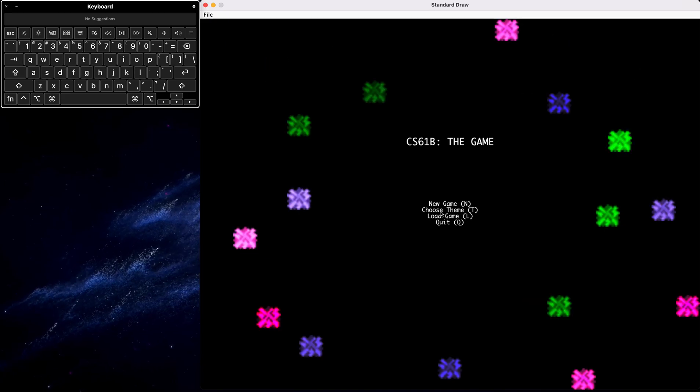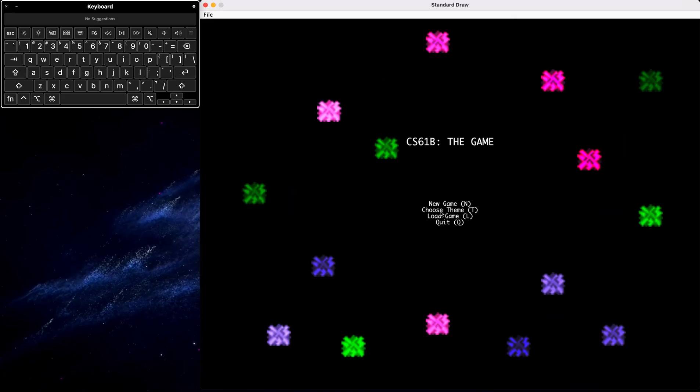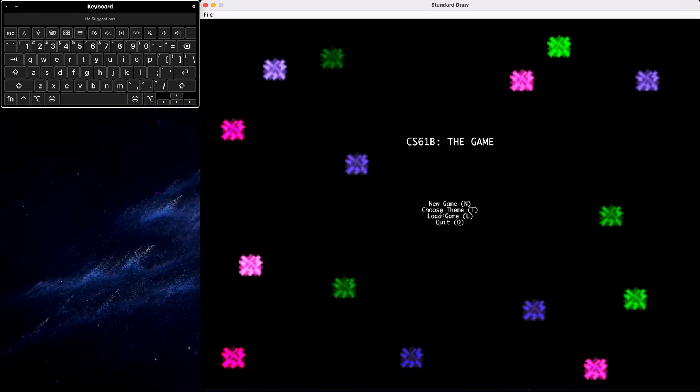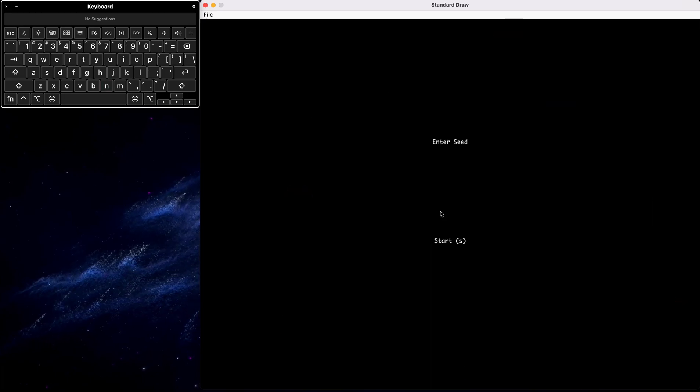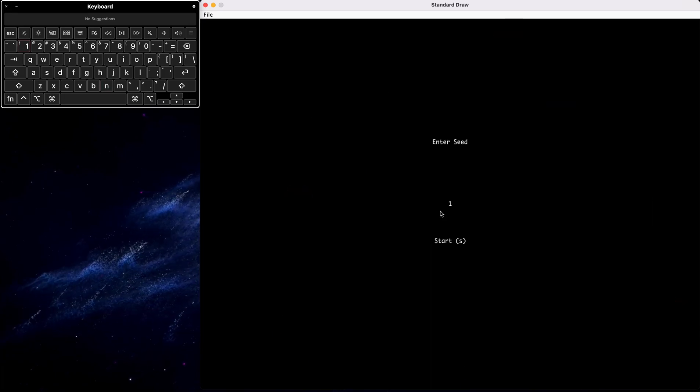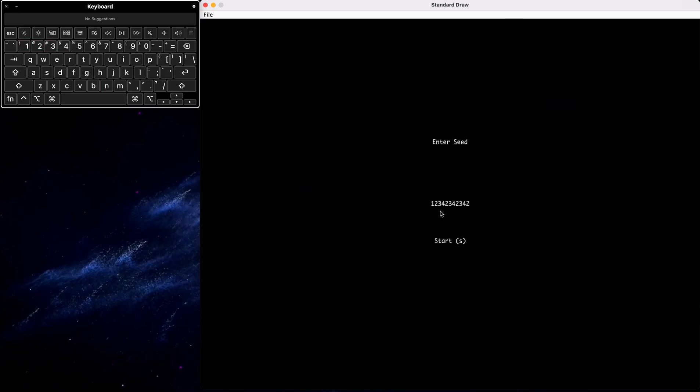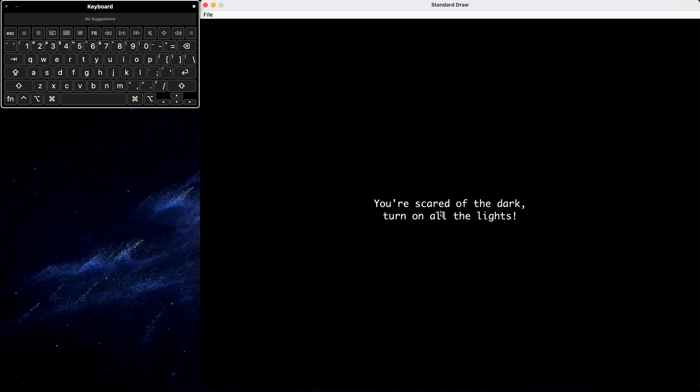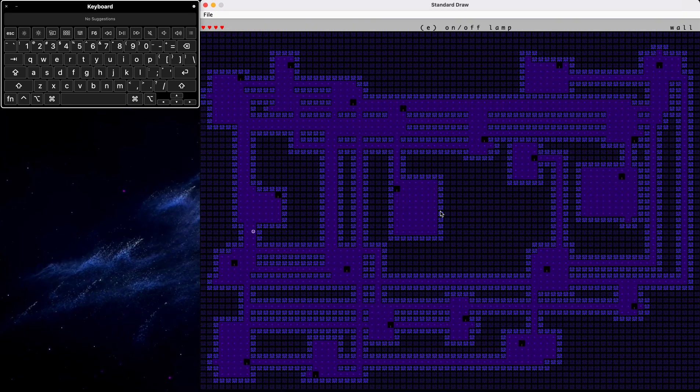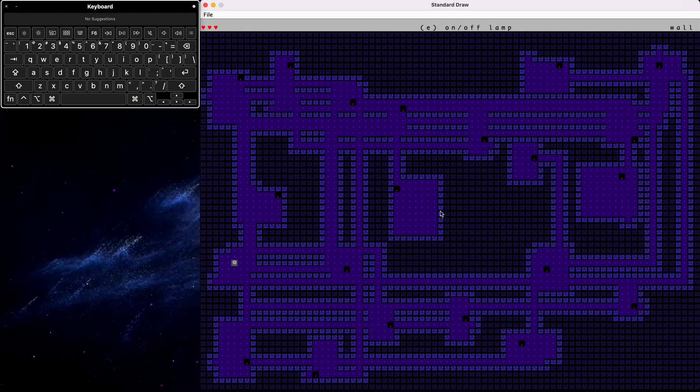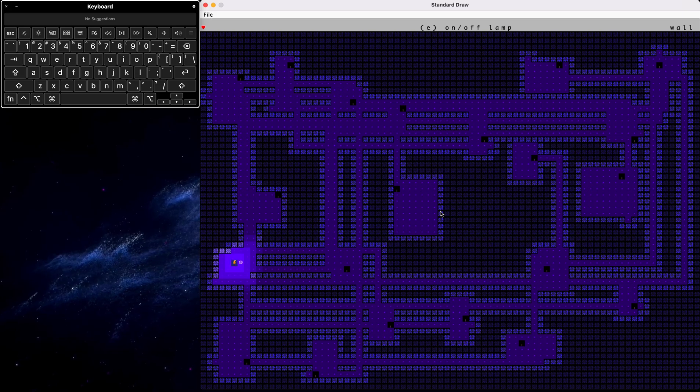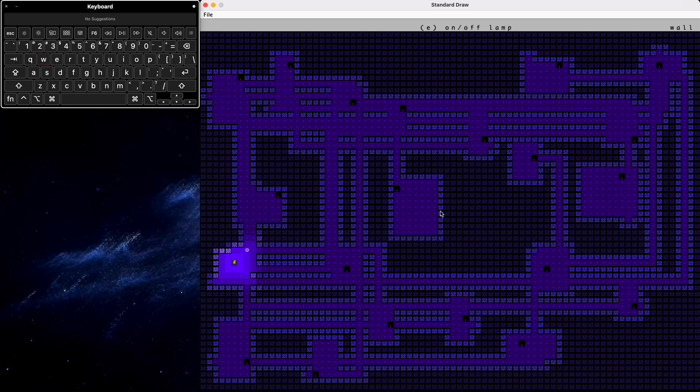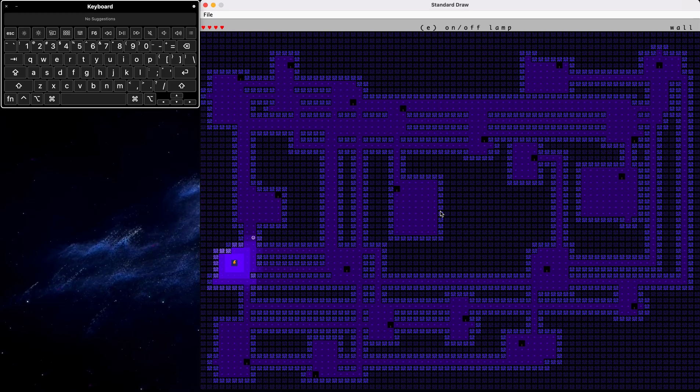And I will demonstrate the saving and loading feature that we have. So once again, we'll play a new game. And we'll show that the game saves the world, as well as the lamps are turned on and off, as well as our current heart.